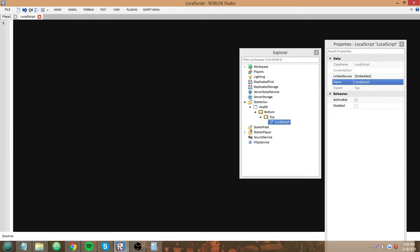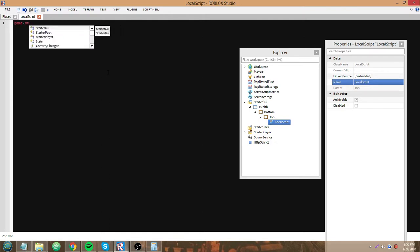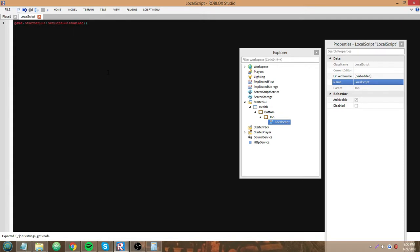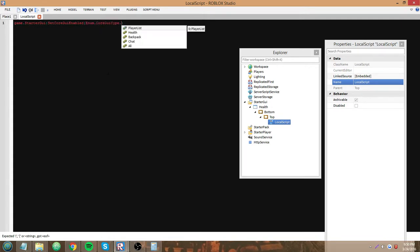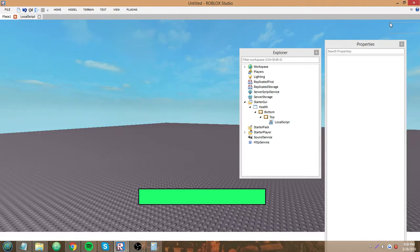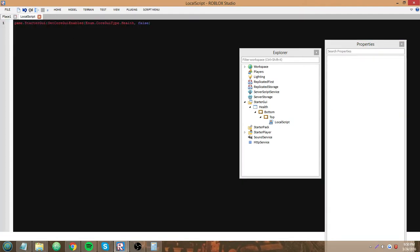Since we're making a custom health GUI, we can disable Roblox's one that they give us with game.StarterGui:SetCoreGuiEnabled(Enum.CoreGuiType.Health, false). So what this does is SetCoreGuiEnabled is a method or a function of StarterGui, and with it you can set the visibility of existing CoreGuis that Roblox provides us, like the health GUI or the chat or the backpack, whatever. The second argument is just true or false whether it's visible or not.